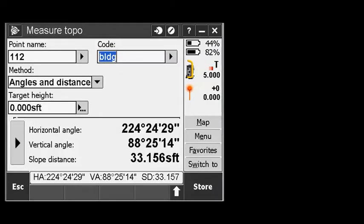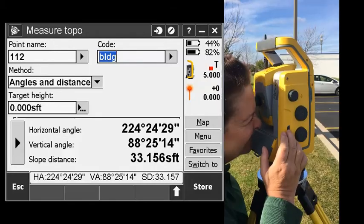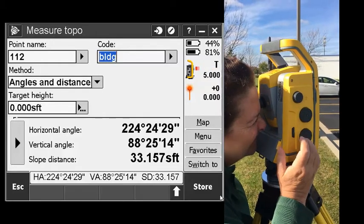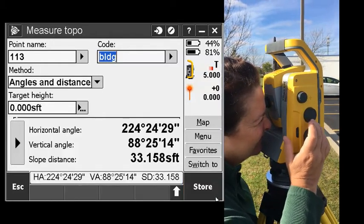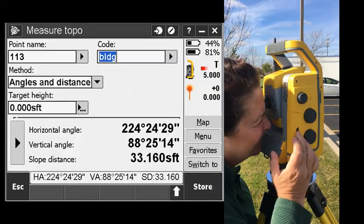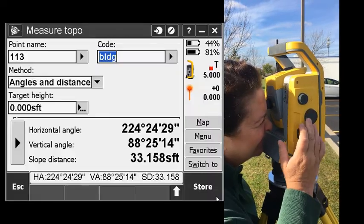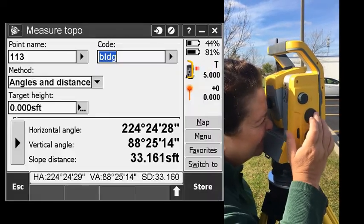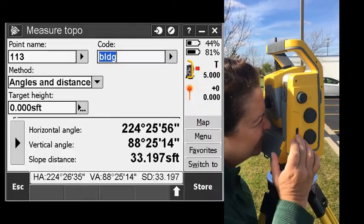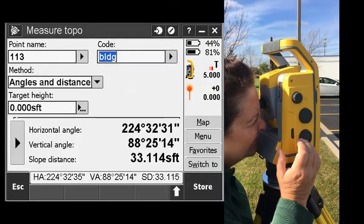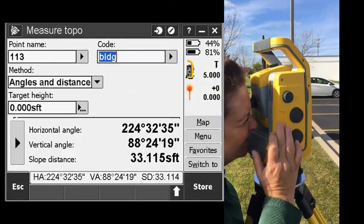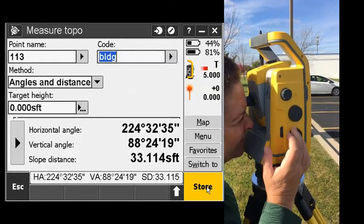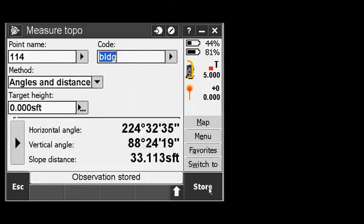Just focus on the point you want. When you're ready, tap the power key. By tapping that power key, basically it's the same as hitting the enter key on your data collector and storing the point. Move the instrument, tap the key again. Observation stored.